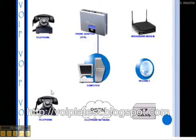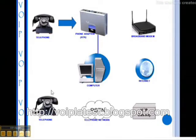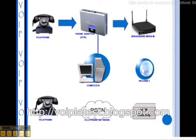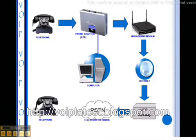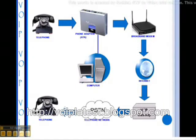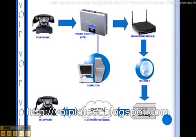Voice is converted by an ATA from an analog signal to a digital signal, then sent over the internet to a location close to the destination. It is then converted back to an analog signal for the remaining distance over the traditional circuit switch. Your call can be received by traditional telephones worldwide as well as other VOIP users.